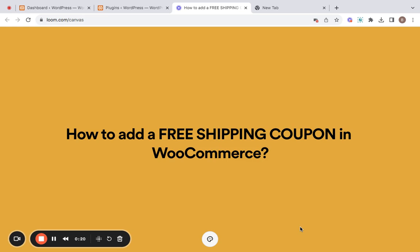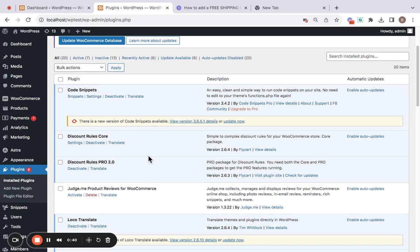To make things easier, I will be using the Discount Rules Pro plugin. Trust me, it's incredibly amazing and very easy to use. I've already installed the Discount Rules plugin. You may have to install both the core and pro versions to seamlessly enjoy the pro features that the plugin offers. To know more about how to install these plugins, you will be able to watch a video in the description below. Feel free to check it out. With that being said, we will go and create the free shipping coupon in WooCommerce.